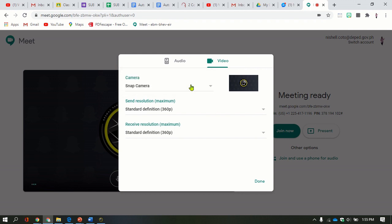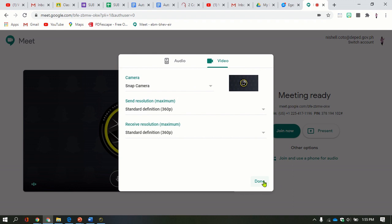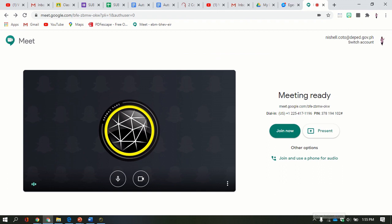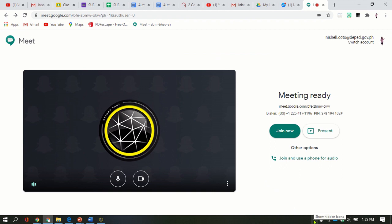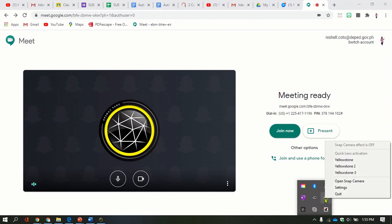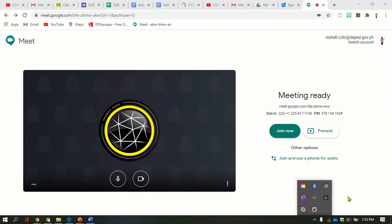I only have two options, but Snap Camera is already selected. You're just going to click done. All you need to do is to go to this arrow up here and then right click this Snap Camera logo and then select quit.